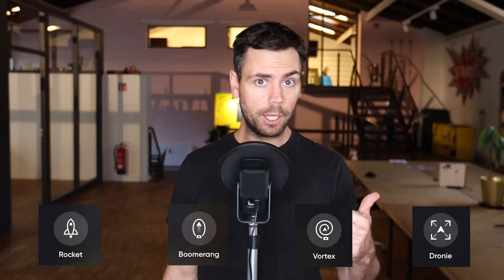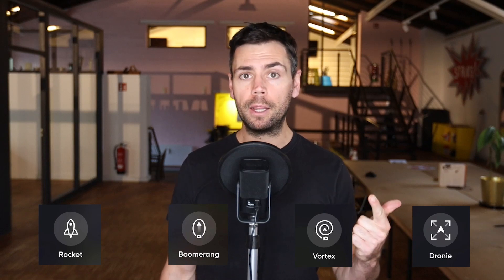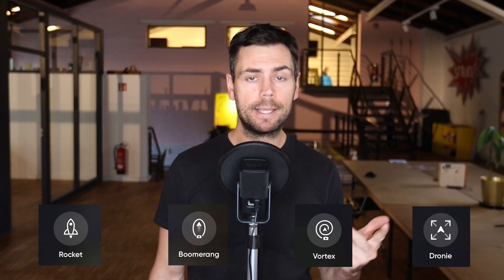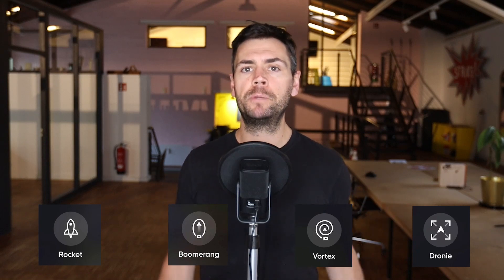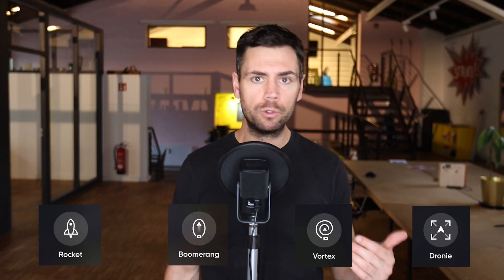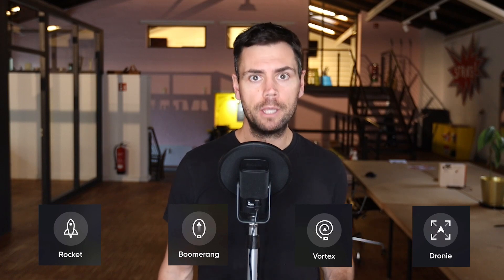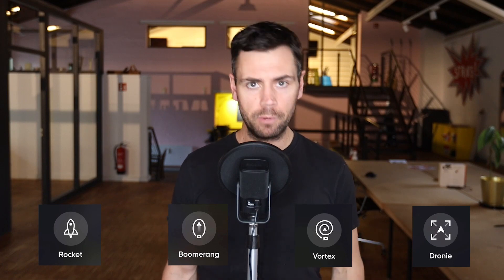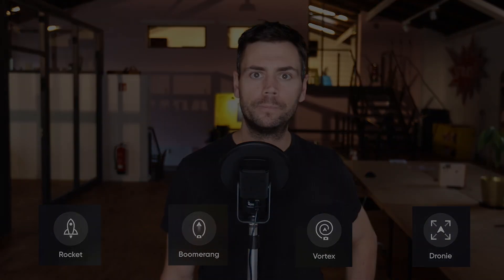Some additional skills that Skydio has built into the app are known as cinematic one-shots. These are your rocket, boomerang, vortex, and droney, and these do differ from DJI. I could see them being useful in the field. Let's go over them one by one.